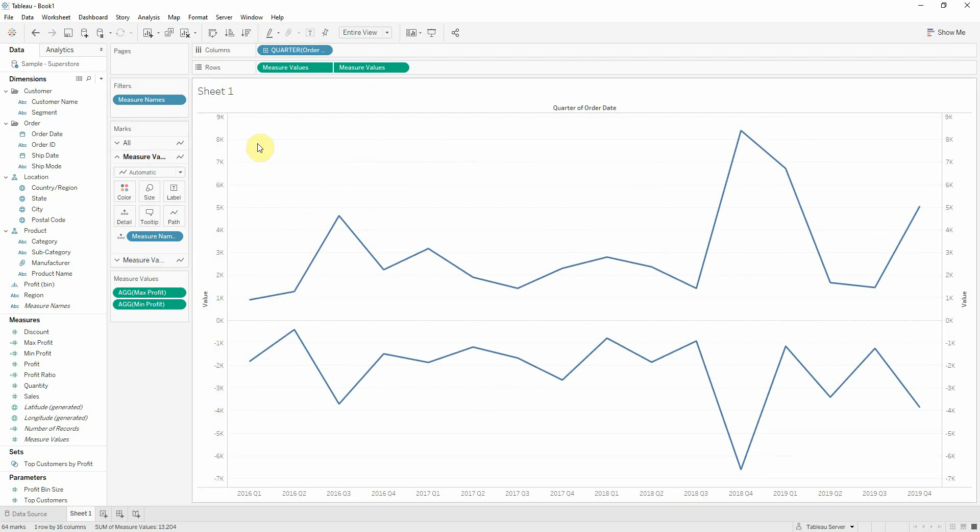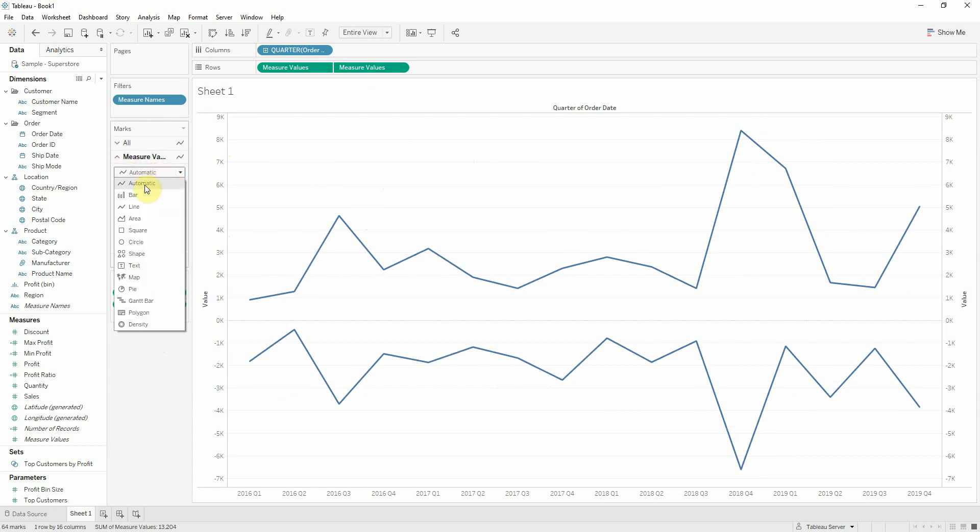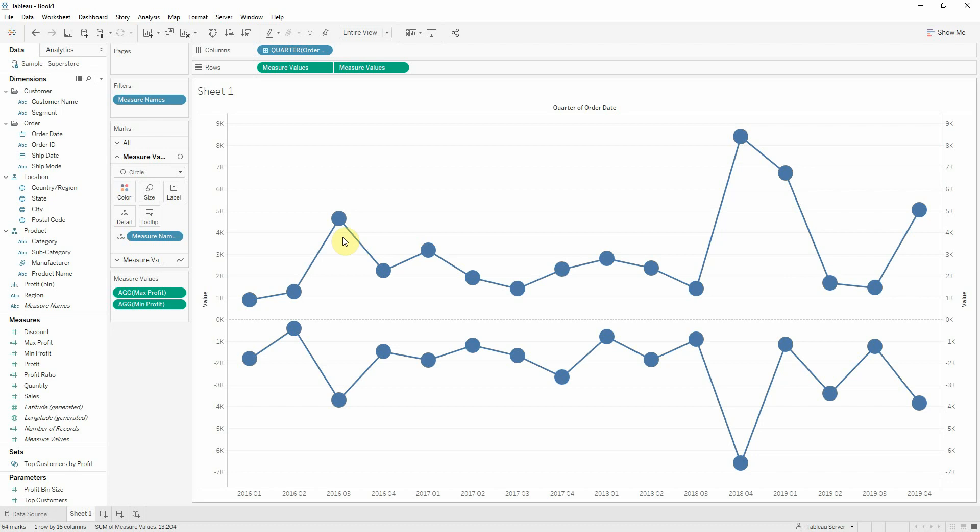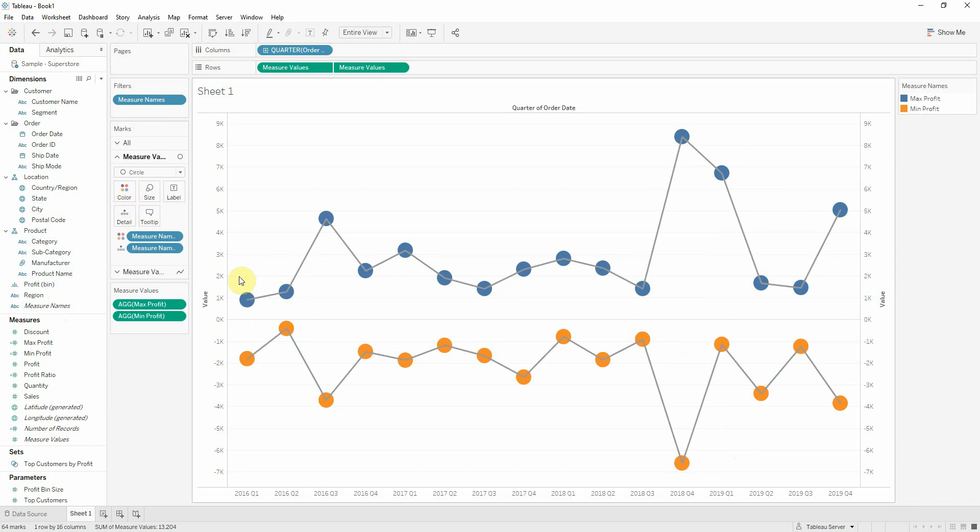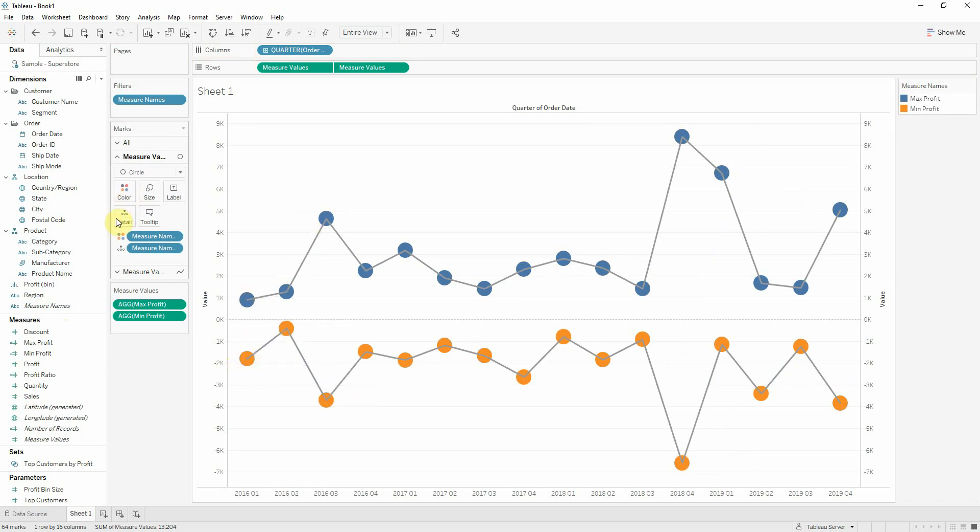It's not what I want, but what we'll do now is for the first measure values axis we have here, I'll select instead of line a circle. There we go. And I'll even add measure names onto color. So as you can see, max profit is blue and min profit is yellow.